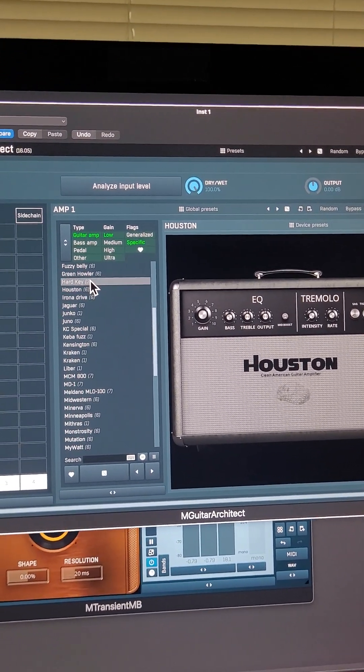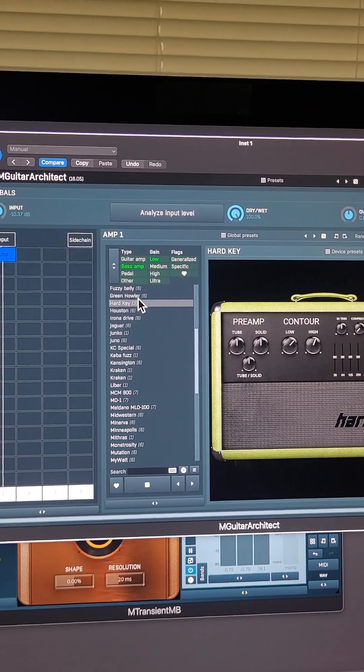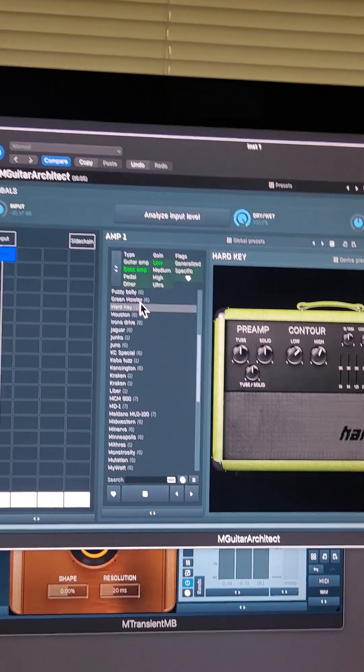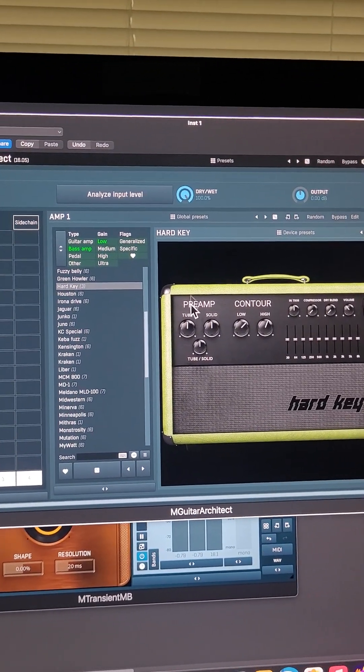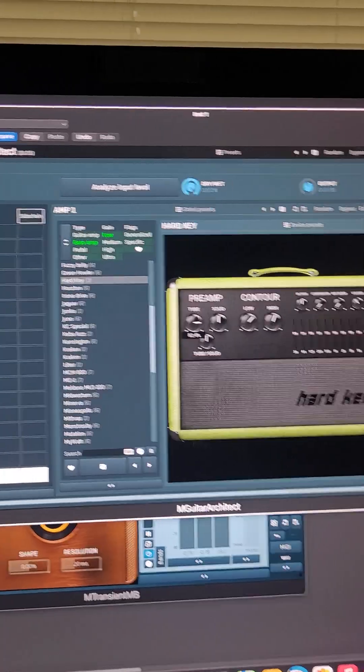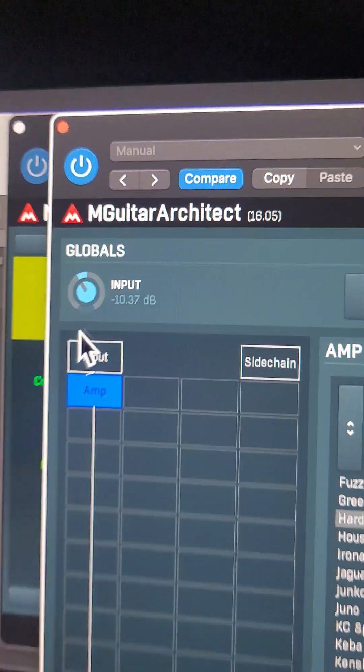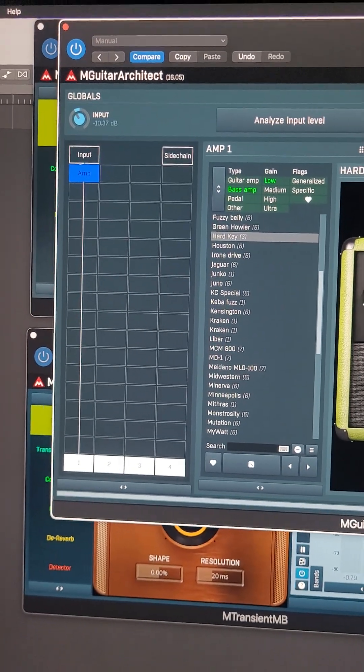Because we haven't driven it. I had to dial back on the input here because it can get quite distorted.